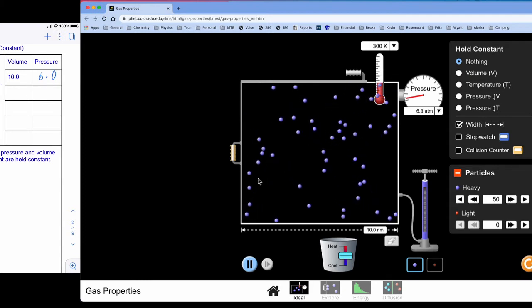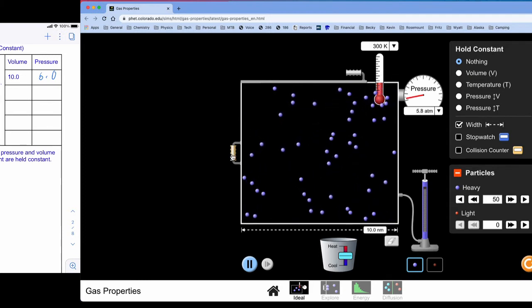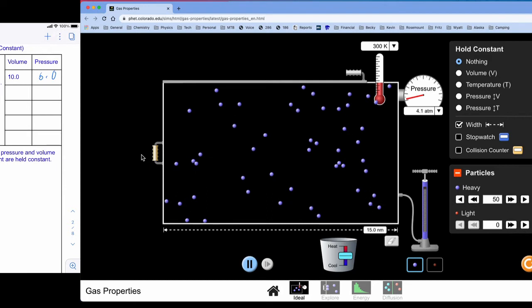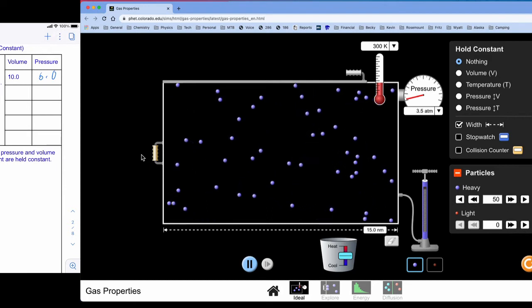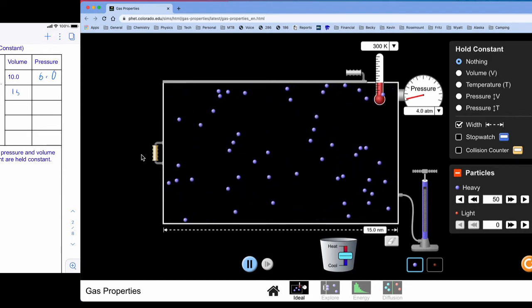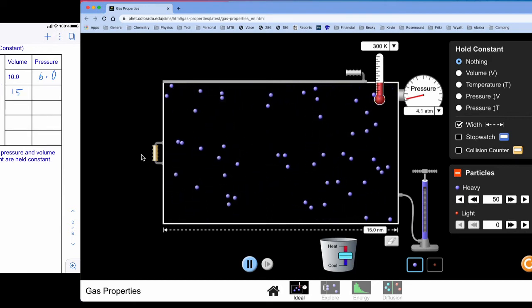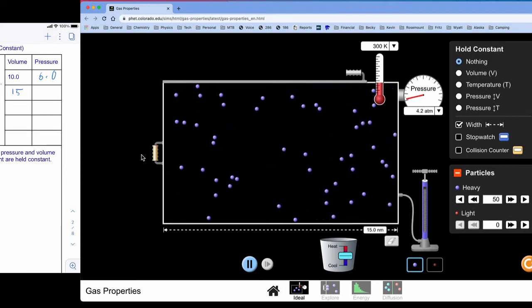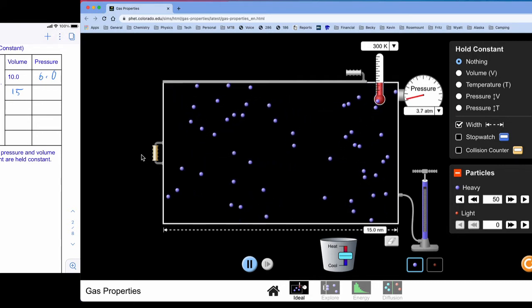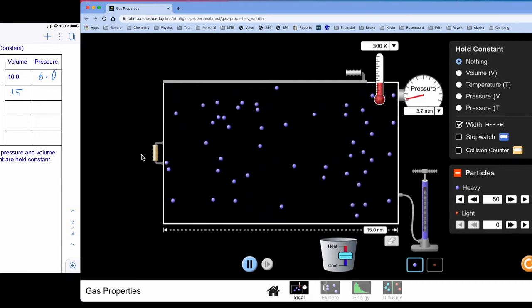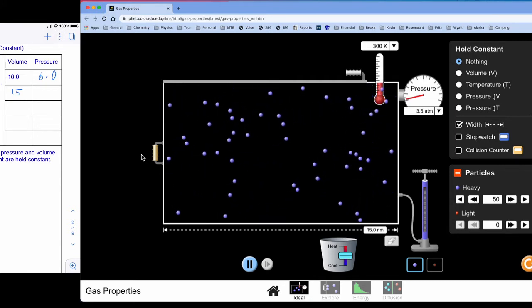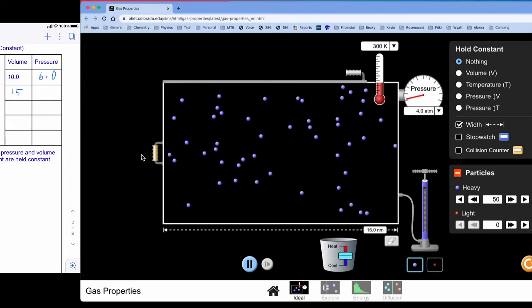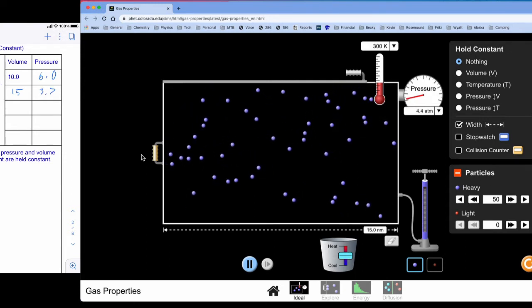And then I'm going to change it to 4 different locations. So I'm going to start way out wide at 15 for my volume. And it looks like my pressure has dropped down, kind of dancing in low 4s to high 3s. So I'm going to call that 3.7.